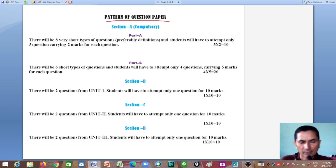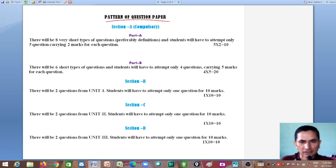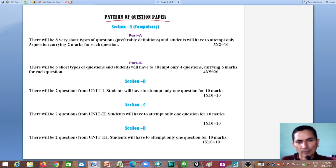Next is the pattern of the question paper. I am discussing this at the beginning so that students are not confused later about what type of questions will come and what weightage each unit carries.